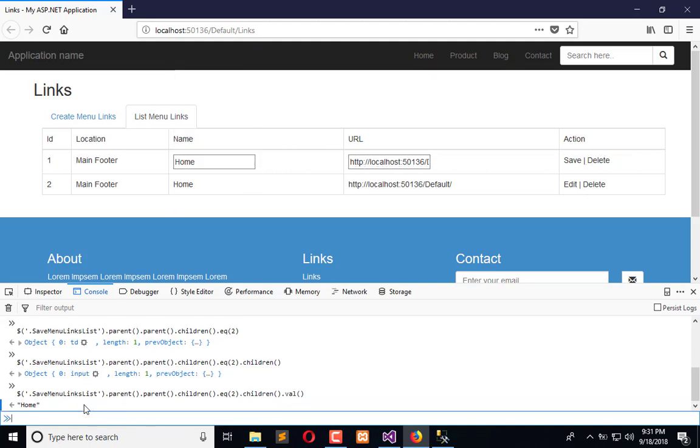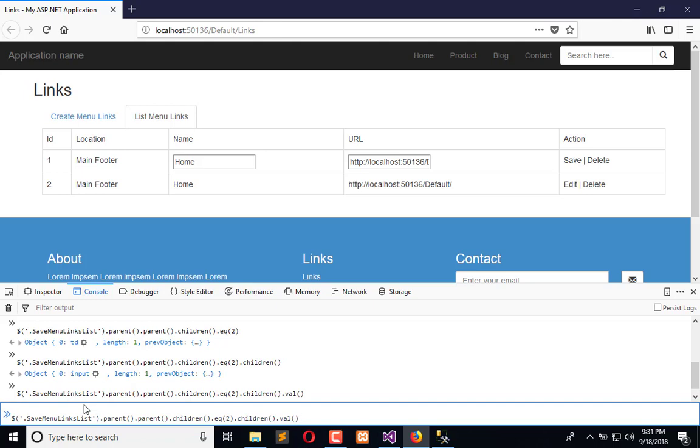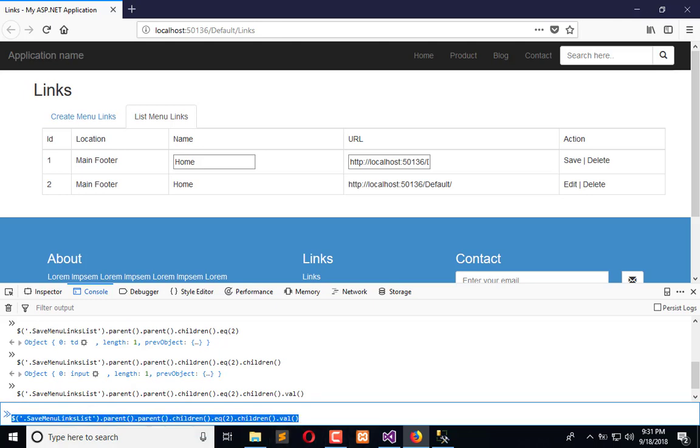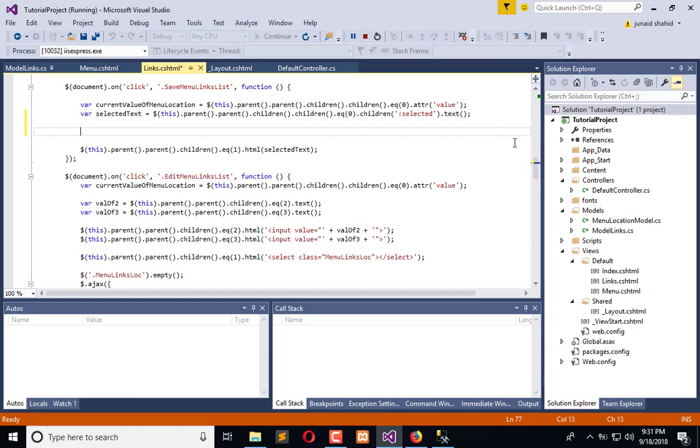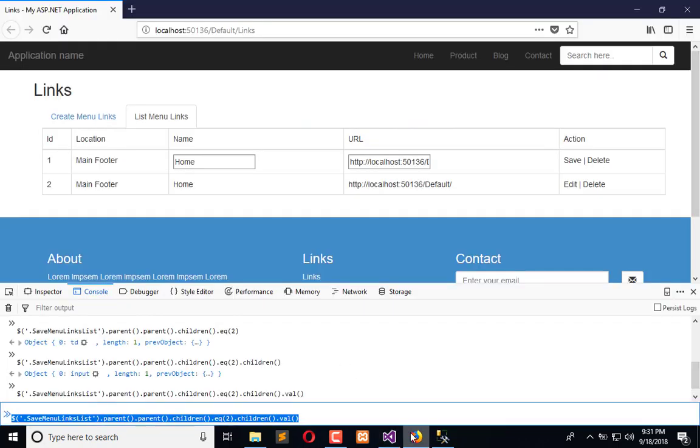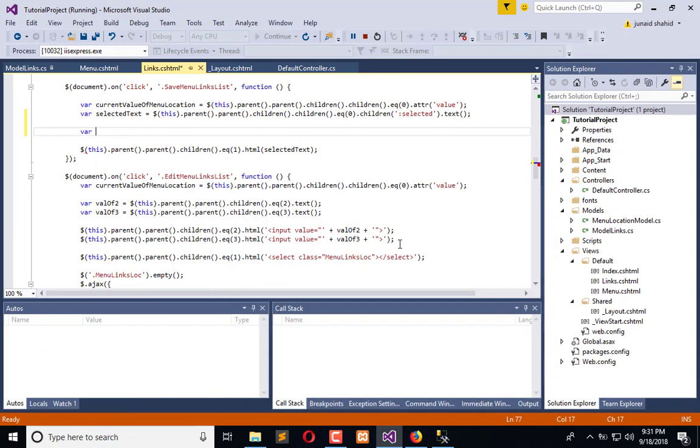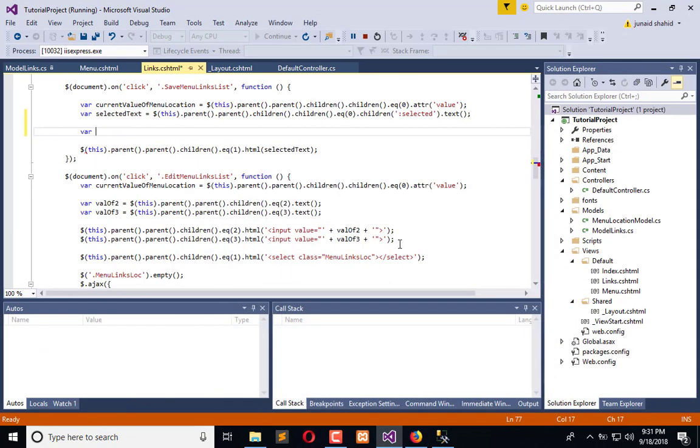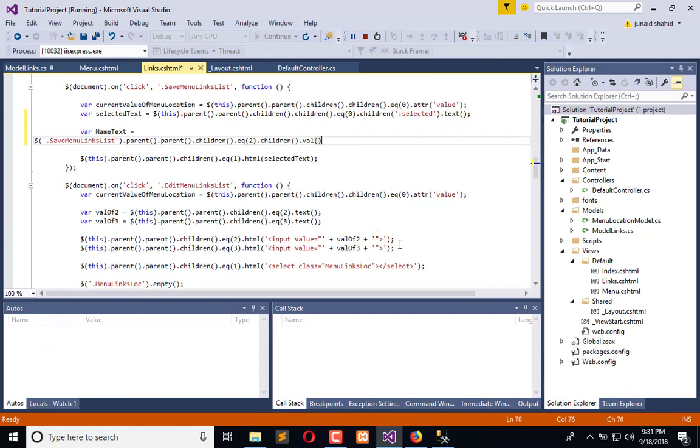Now copy this and go to this function. What is the name of the field? Let's see - name. Name text is equal to this.